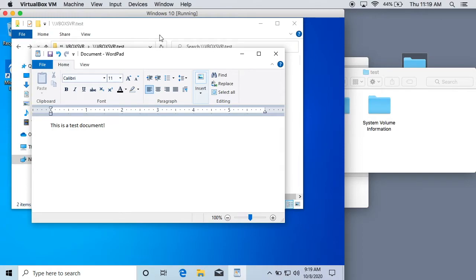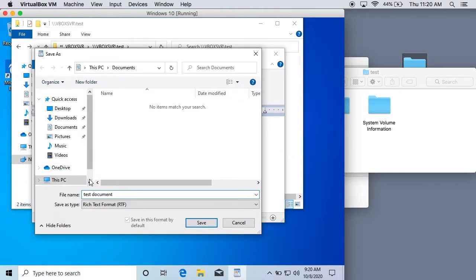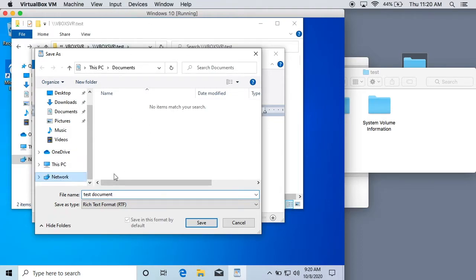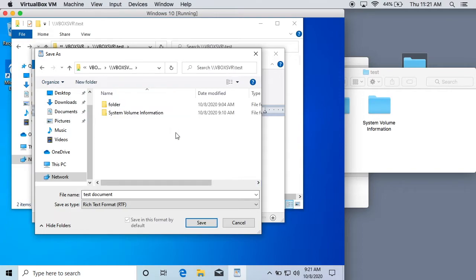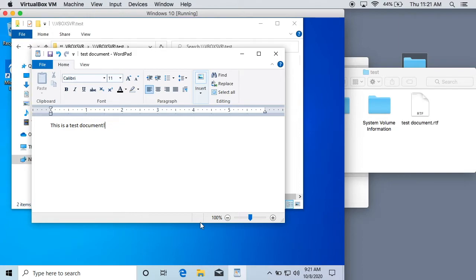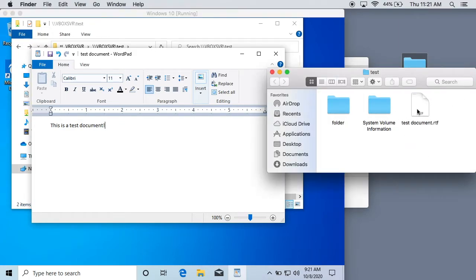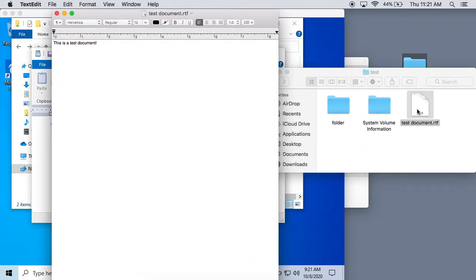I'll go ahead and show you that you can save anything you want in there, because we made it not read only. Here's just a random WordPad document. We'll click on the save button and call this test document. To find the folder to save this in, you just go to network, choose the VBox server, choose your test folder — whatever your folder is — and then save it wherever you want. So watch what happens over here on the host end: hit save, and there it is — pops right up, no problem. We can double click on it on the Mac and open it right up. That is how you do shared folders on a Windows 10 virtual machine.